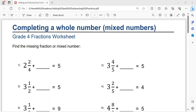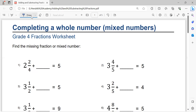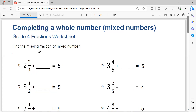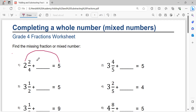Find the missing value using fractions or mixed numbers. Number one: two and two over four plus blank equals five. So I have to find this. Five minus two equals three.